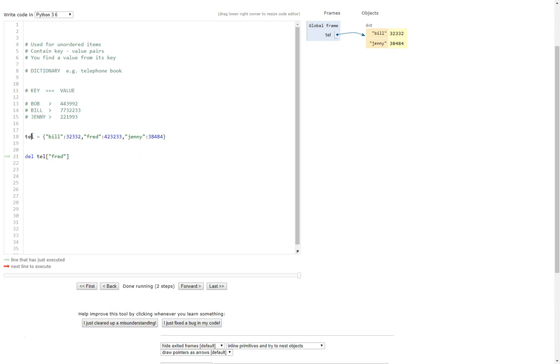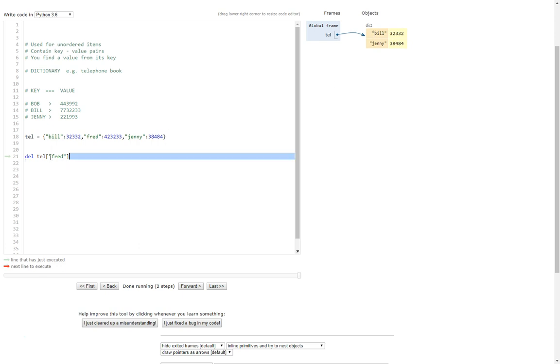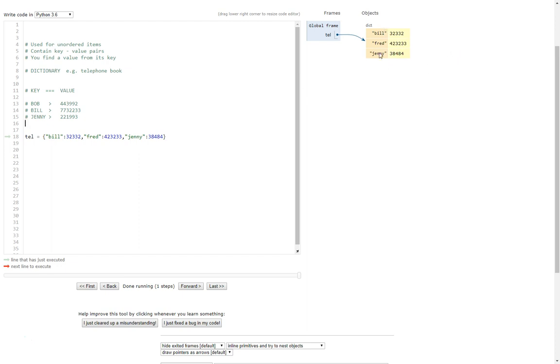So here we're going to go to the telephone book and we're going to delete Fred out of the telephone book. If you look up here now in the dictionary you can see that there are only two people left. If I delete that line of code, there you go he's back there again, and there you go we can just delete him again. There we go, good stuff.